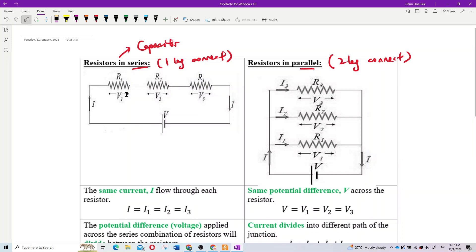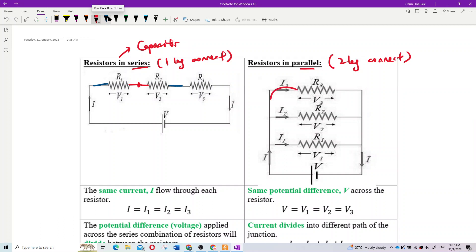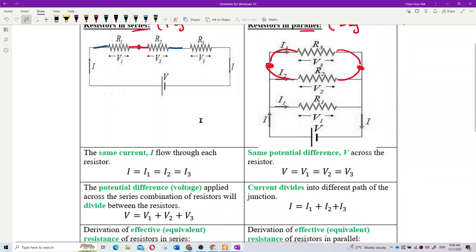R1 and R2 are in series because only one leg connects — the other leg connects to another component. But between R3 and R2, both legs connect to each other, so those two are in parallel. Two-leg connection means parallel.